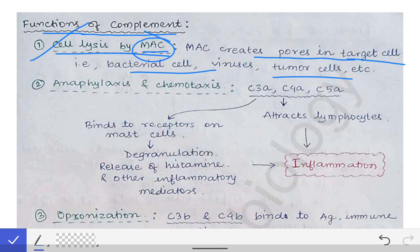The second function of the complement proteins is anaphylaxis and chemotaxis. At every step of complement activation, different complement proteins are cleaved — the C3, C4, and C5 complements — and the smaller A fragments are removed: C3a, C4a, and C5a. But what do they do after being removed from these complement activation pathways? They cause anaphylaxis and chemotaxis, which is also a very important function performed by the smaller fragments of those complement proteins.